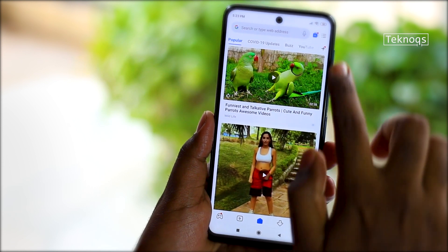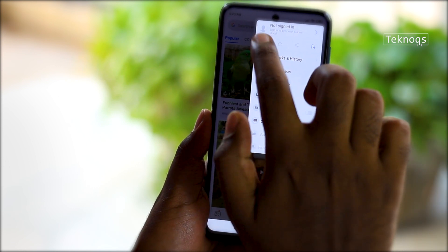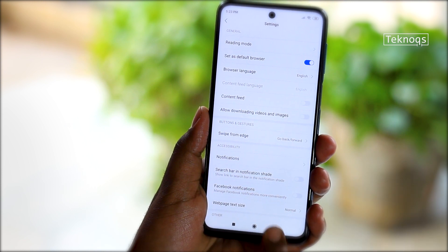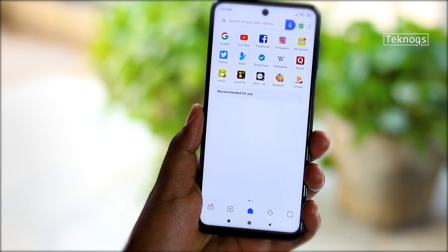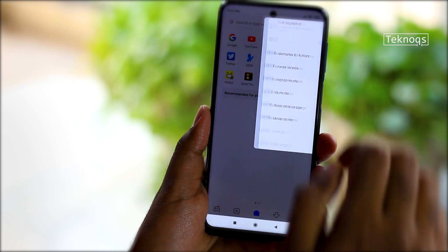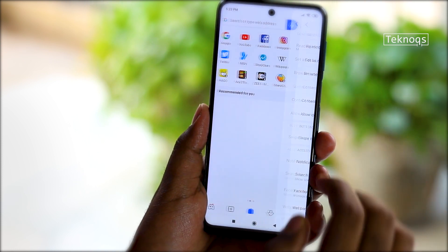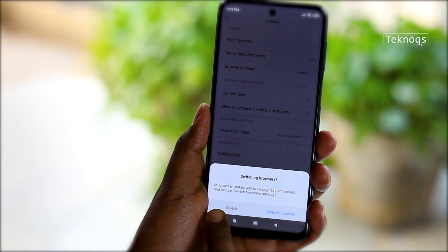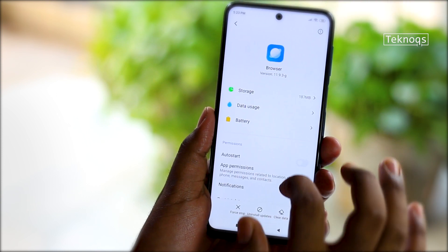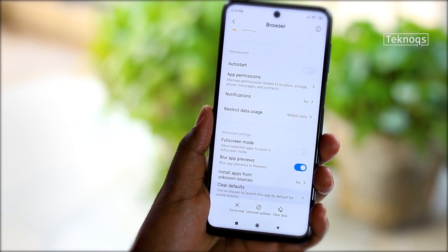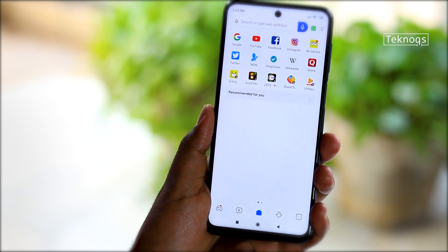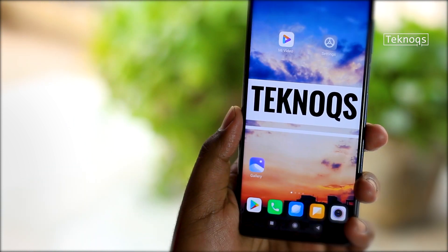If you are using MI Browser as your default browser and are sick of the annoying content, simply go to the browser menu and turn off Content Feed — now content will not be displayed. If you want to change your default browser from MI Browser to any third-party browser, again go to browser settings and turn off the 'Set as Default Browser' option. You will get a switch confirmation dialog at the bottom — tap on Switch, click on Clear Defaults. You can now set any third-party browser as the default browser.